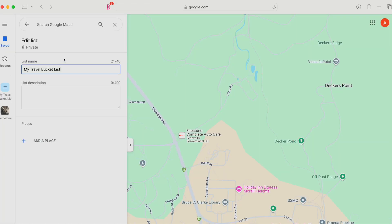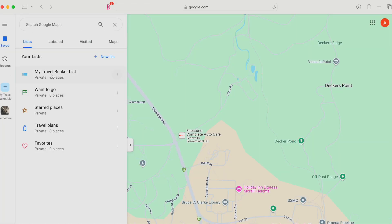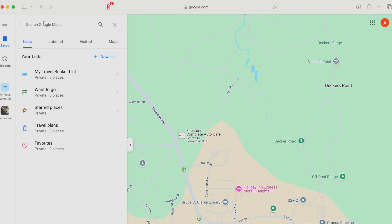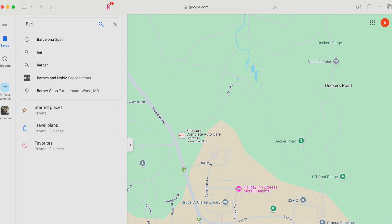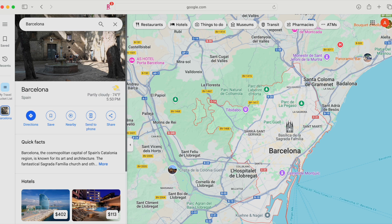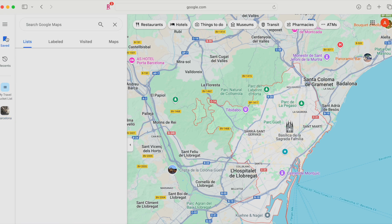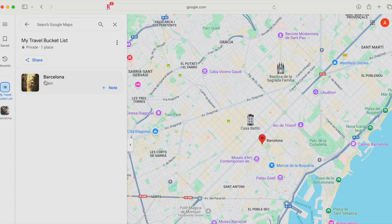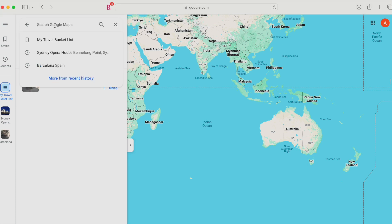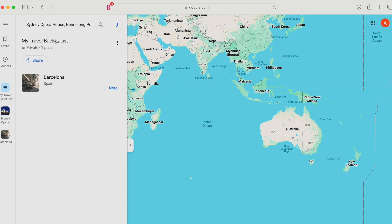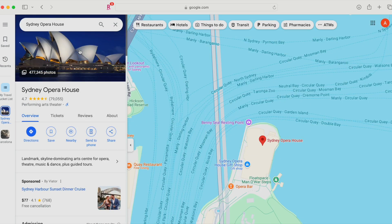Now you've got the foundation set. Let's start adding some dream destinations. To add a location, use the search bar at the top to find a place you want to visit. Let's say you've always dreamed of visiting Barcelona, Spain — type it in, and once the location pops up, you'll see a Save button. Click it and choose My Travel Bucket List from your list options. And just like that, Barcelona is added to your bucket list. You can also add a landmark — for example, the Sydney Opera House. Search for it and it should pop up and show some information about it.